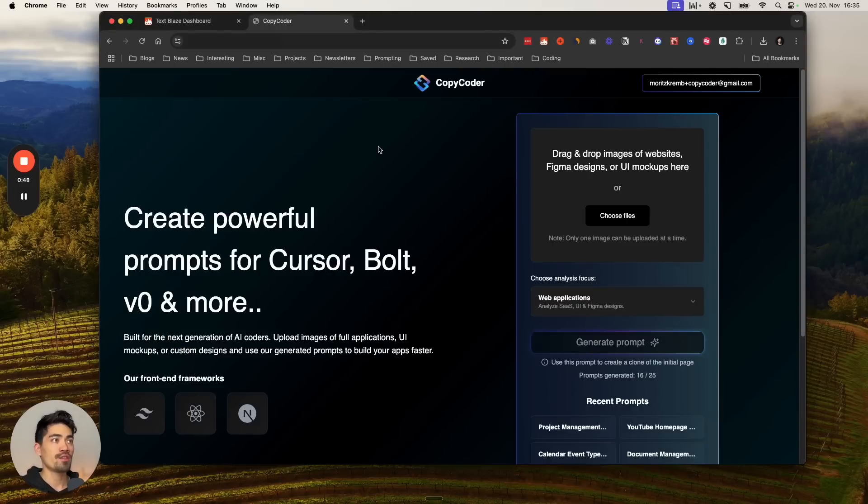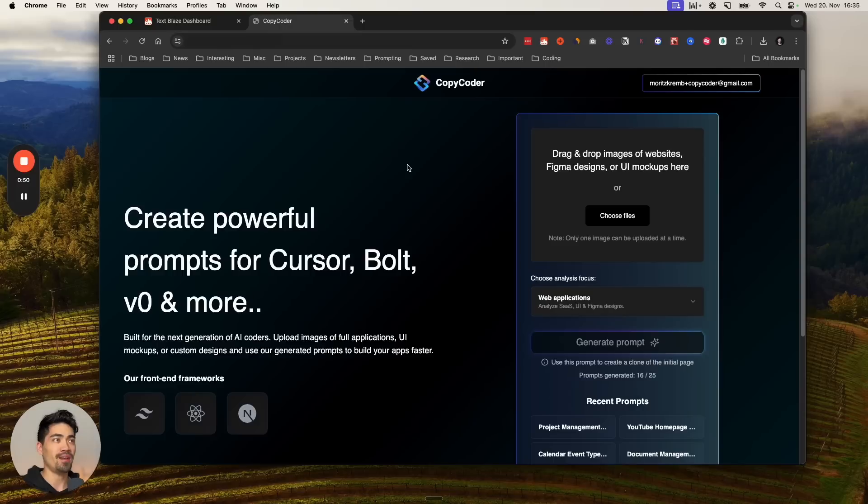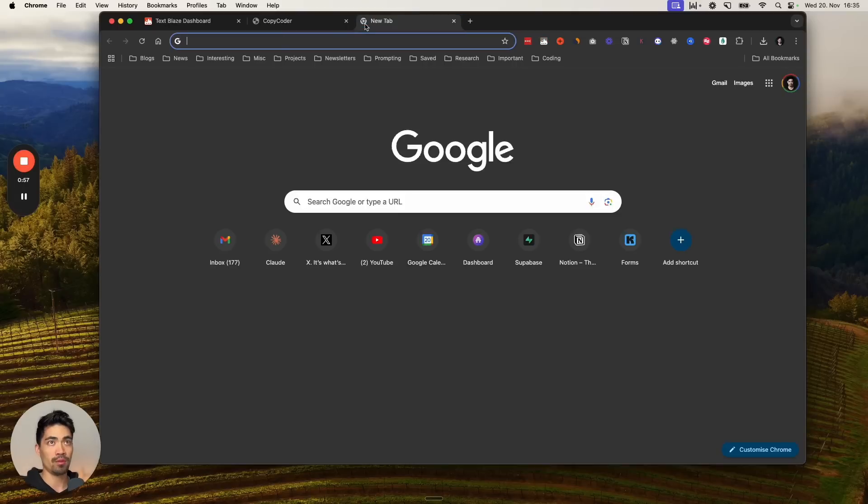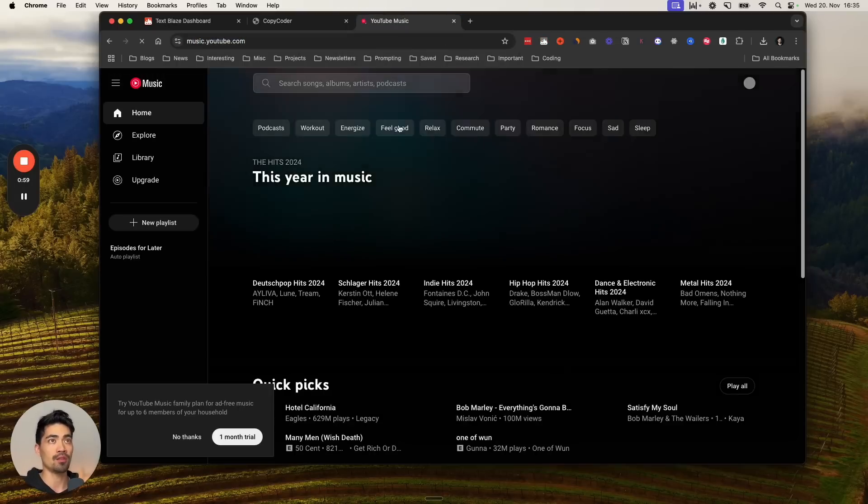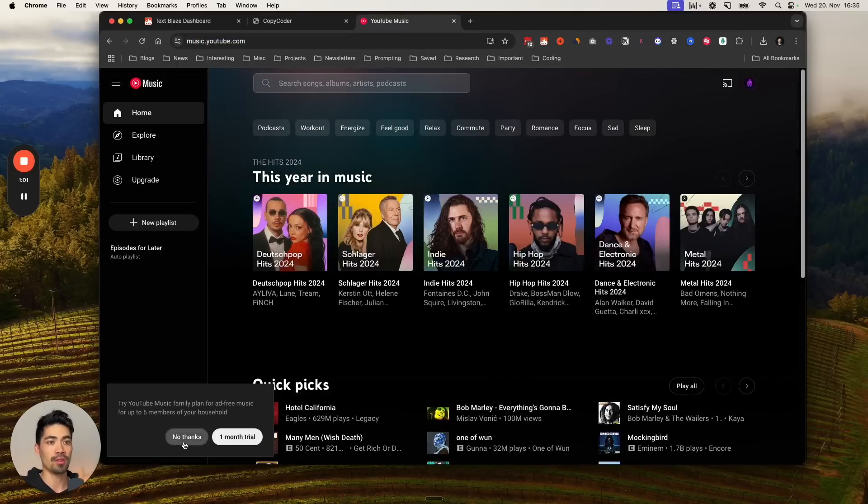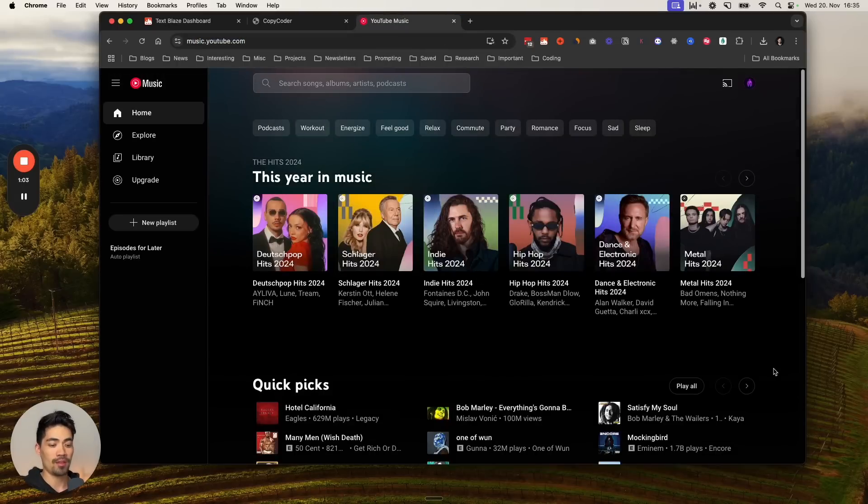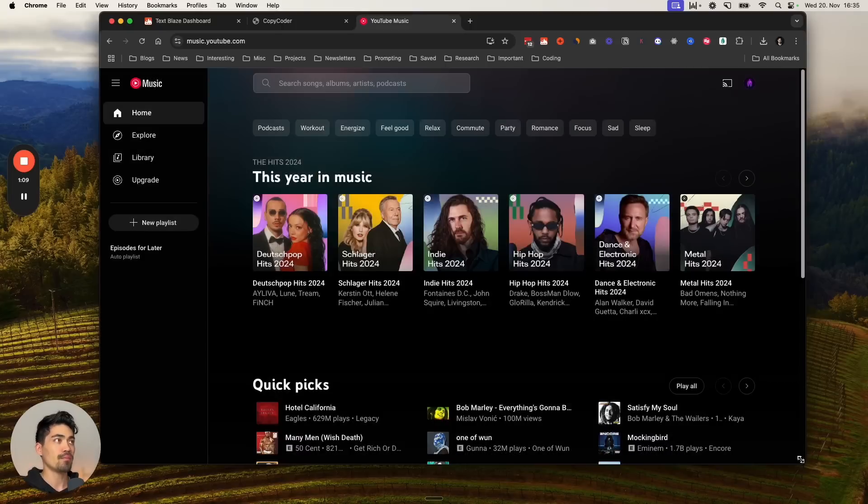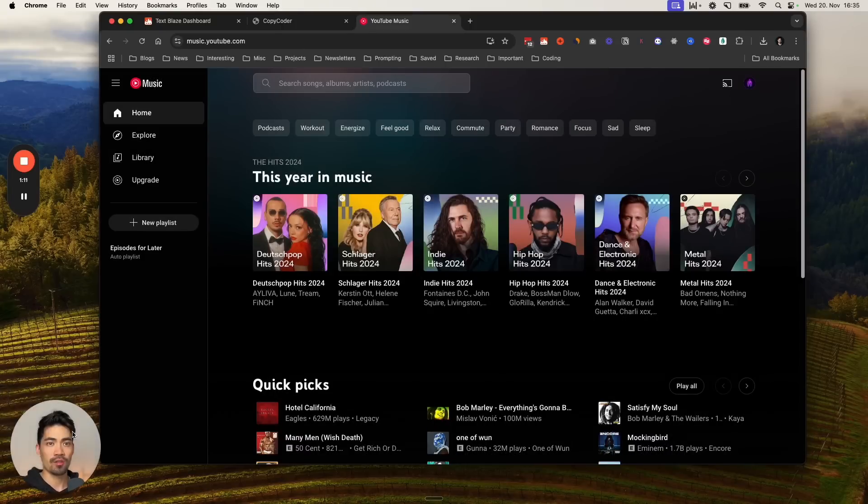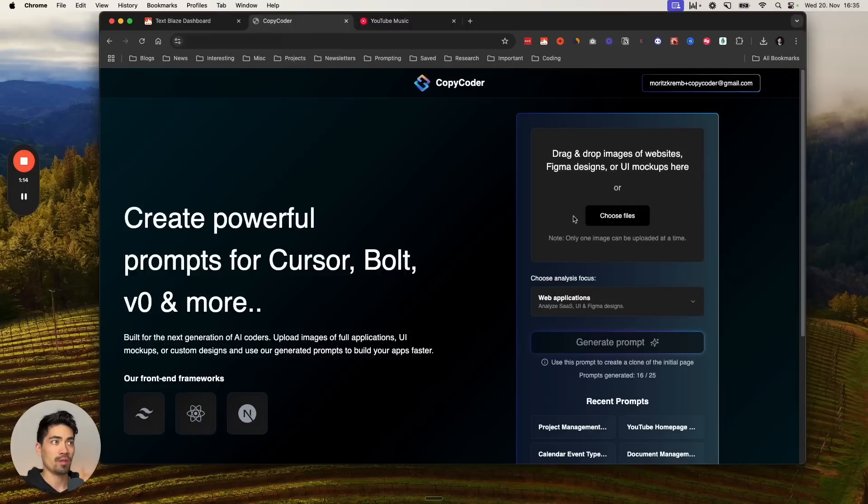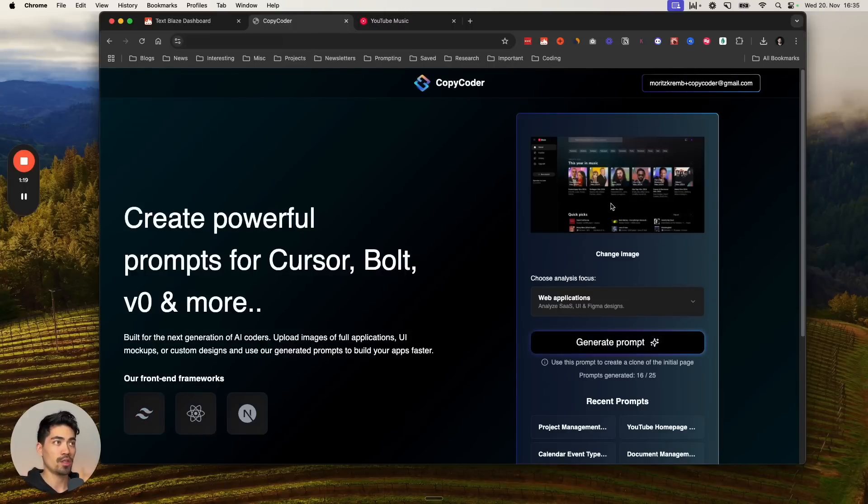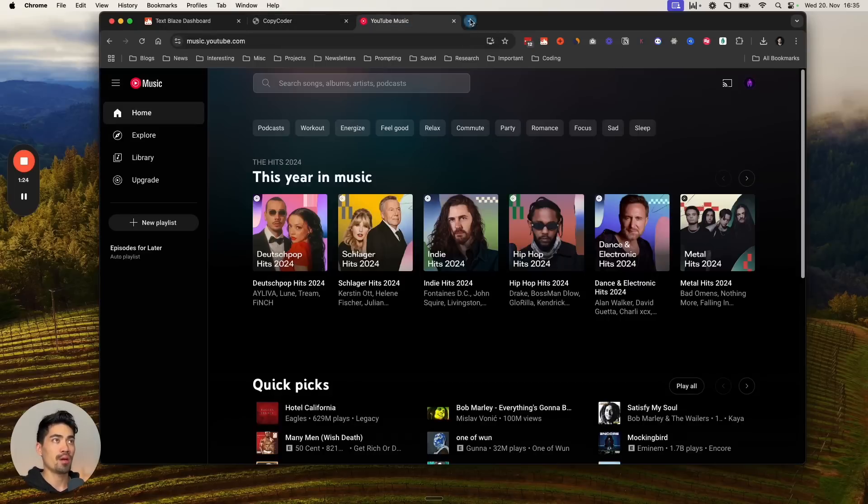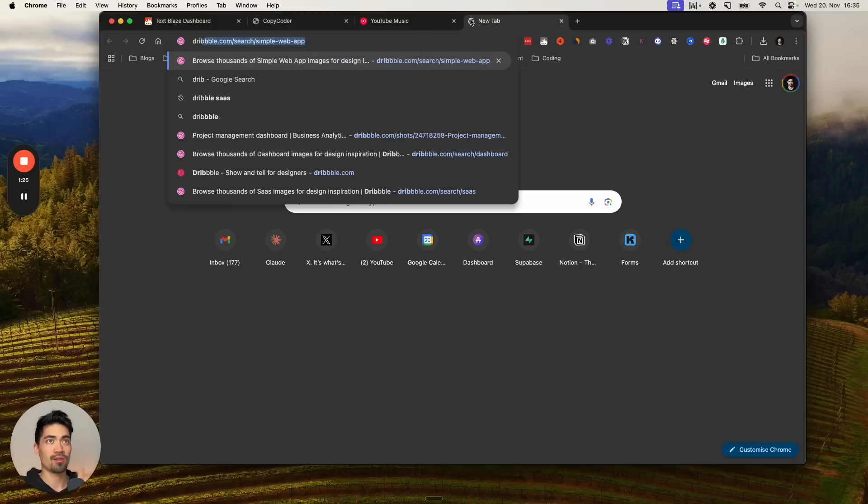The first thing we want to do is actually just get a screenshot of whatever app it is that we want to clone. We could, for example, go into YouTube Music and just take a screenshot of the front end here and save this. This could be one option. If we wanted to clone that, we could just be dragging in the screenshot here and then clicking on generate prompt. But I want to show you another option too, which is also pretty awesome.